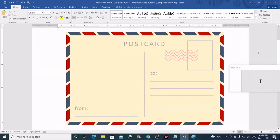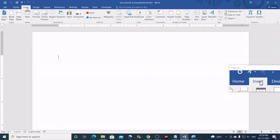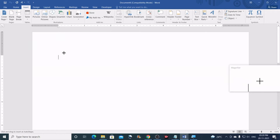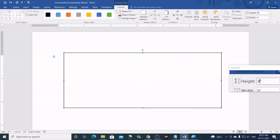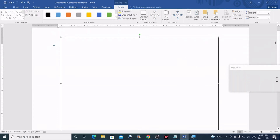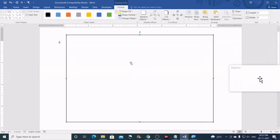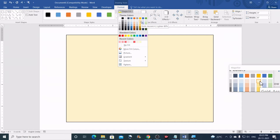Let us begin by creating a new file, so I'll press the Ctrl+N keys. Now I'll go to Insert, click on Shapes, and click on Rectangle. Then draw a rectangle with a measurement of six inches wide and four inches height — you can take whatever height and width you want, this is one of the standard sizes. Now I'll just zoom in a little bit and fill this with a color — I'll choose the Gold Accent Lighter 80% color.